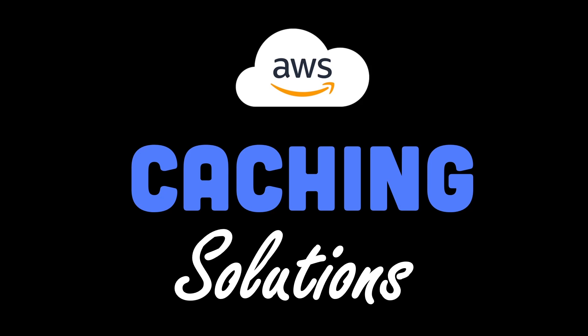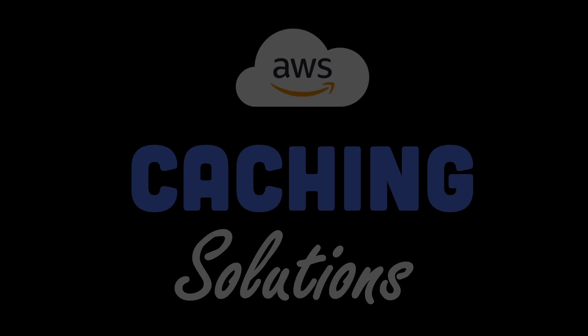When you hear the term caching, you probably think of application frameworks like Redis that increase the performance of your APIs. But AWS does offer quite a few other caching solutions that are useful in a whole bunch of different contexts. So the purpose of this video is to give you a brief introduction to some of those different caching solutions and describe when they're useful and when you should use them. Let's jump right into it. We're going to talk about four different categories of caching in this video.